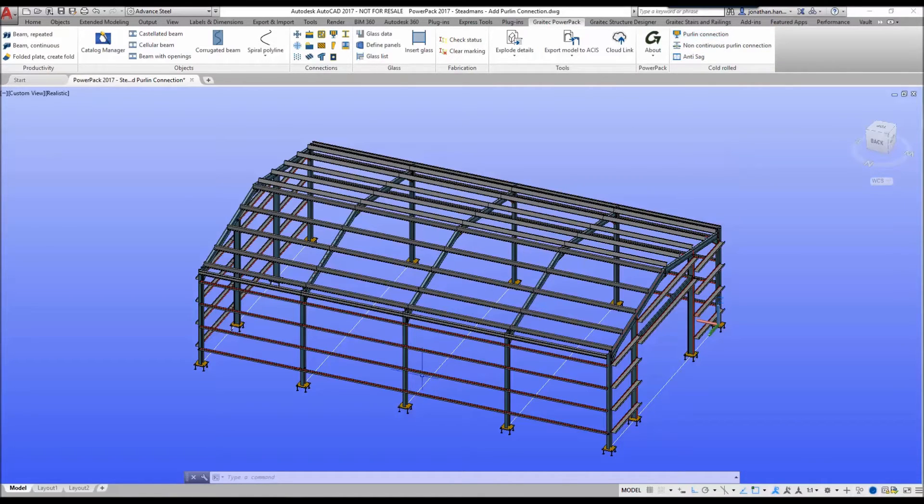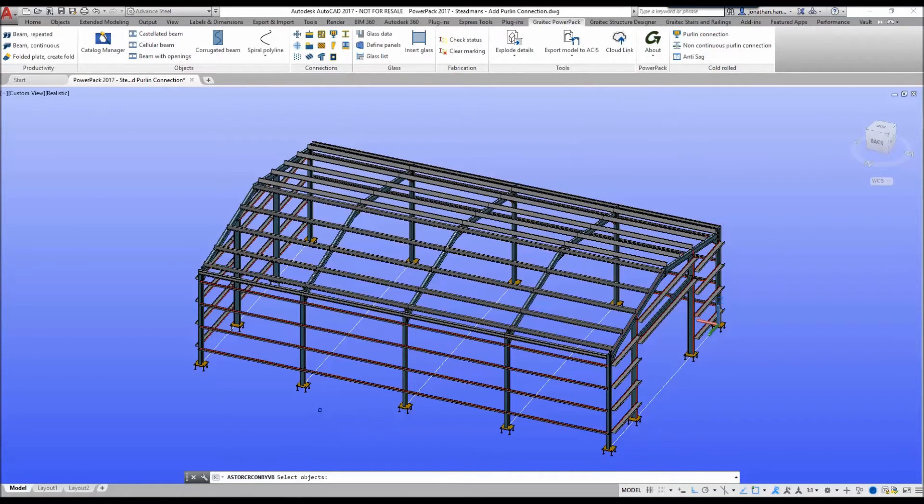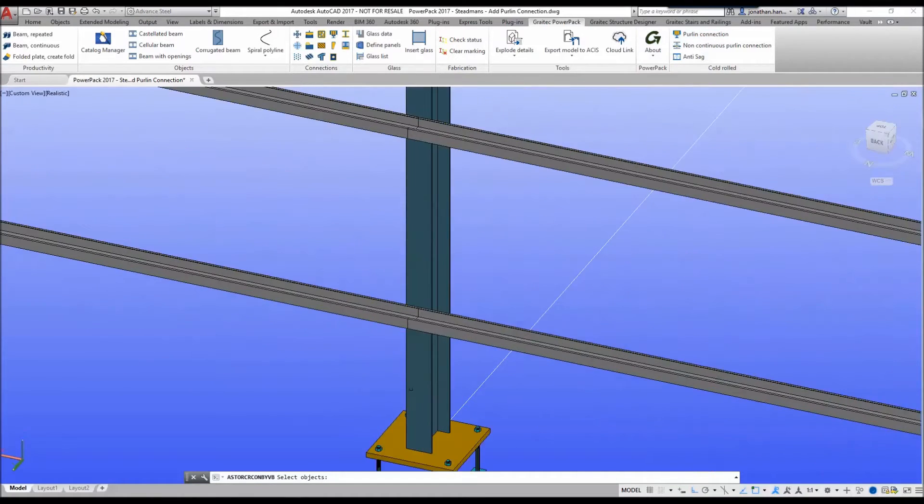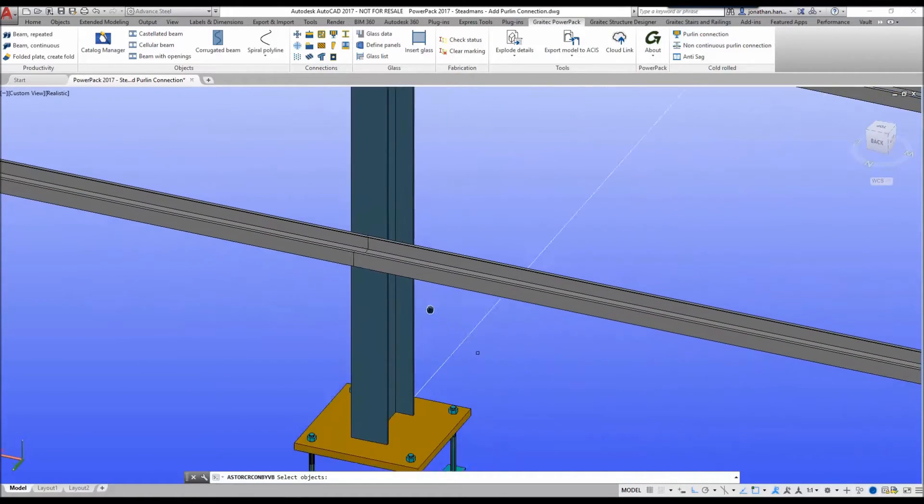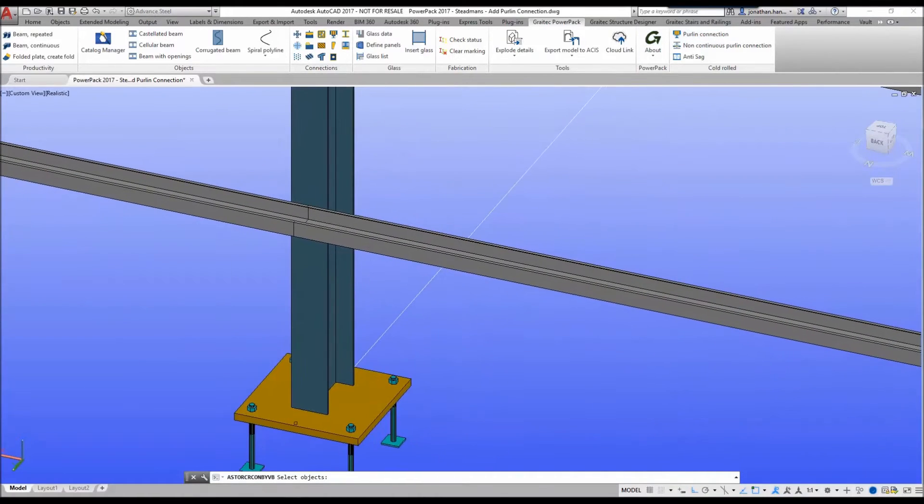We simply select the command, we zoom in on the area where we wish to add the connection.